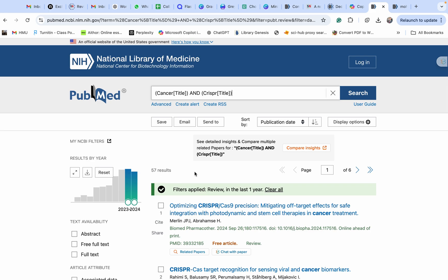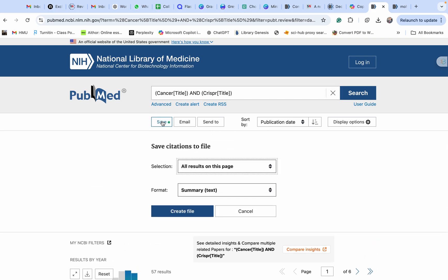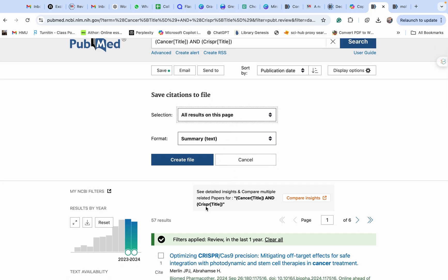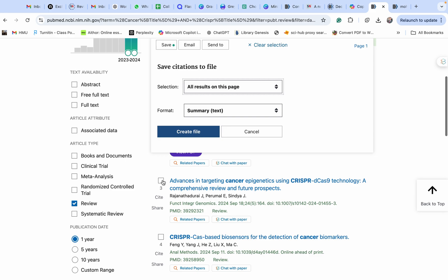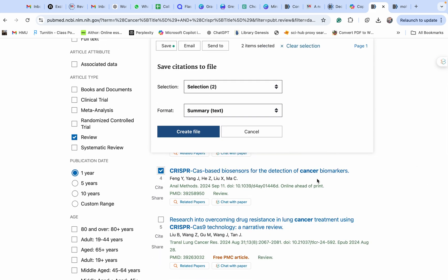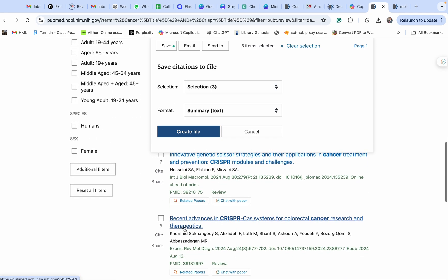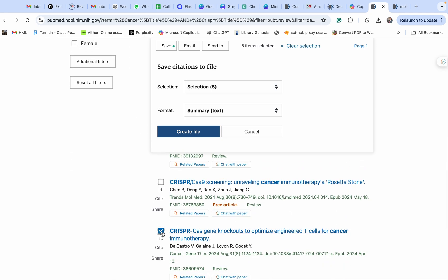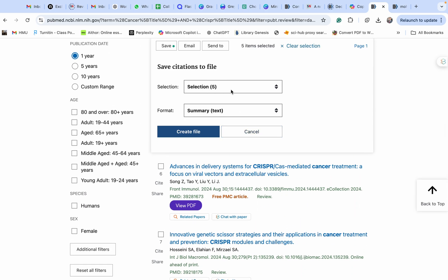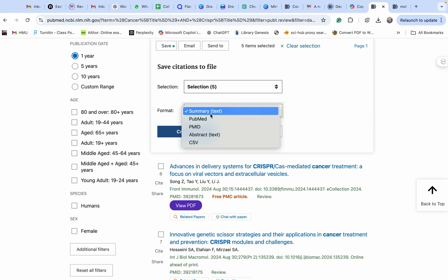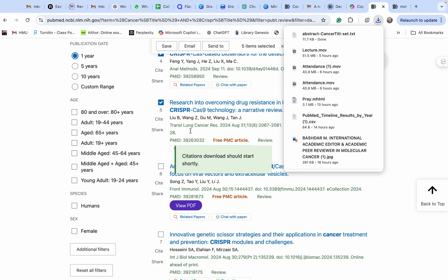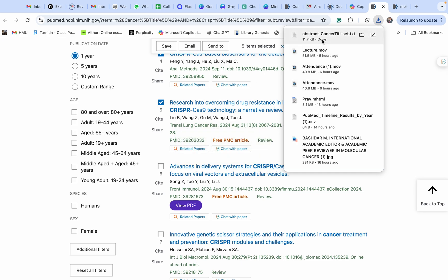Now I want to save some of these results. These are recent papers published in 2023 to 2024. Click 'Save' — you can save all of them or select specific ones. I'll select just a few that look good to me — I selected five. Then choose whether you want just the title or the title and abstract. I want the title and abstract both, so I'll save with that option.